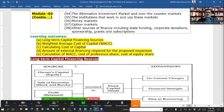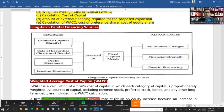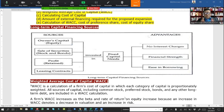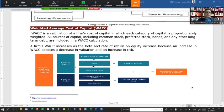Long-term capital financing sources include owner's capital, which means equity. With equity financing there is no need to pay interest or finance charges. However, if we borrow money from a bank or other sources, we have to pay interest regardless of whether our business is making profit or not. With owner's capital — equity financing — we only pay dividends.